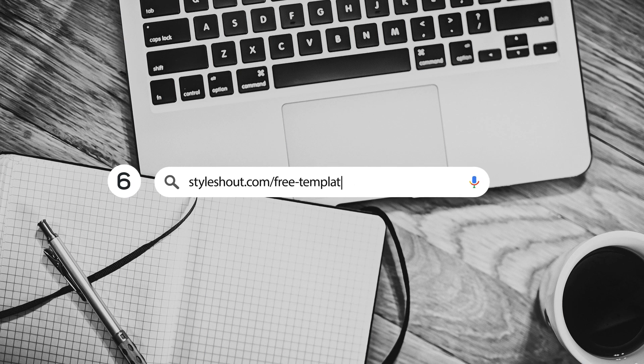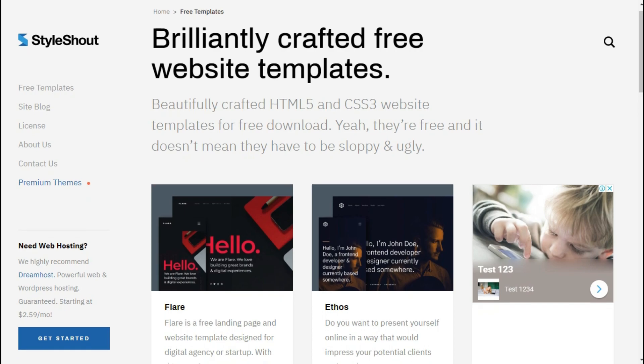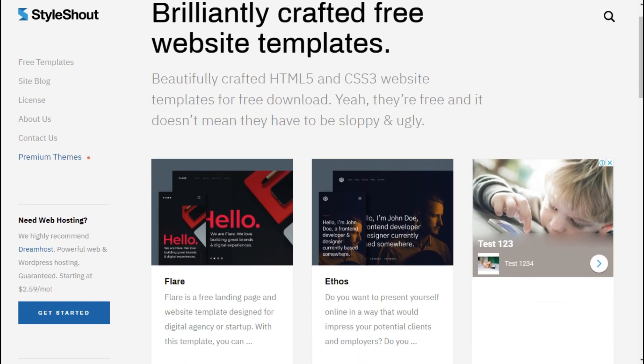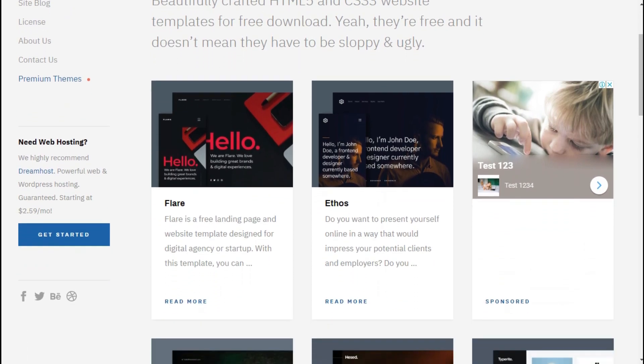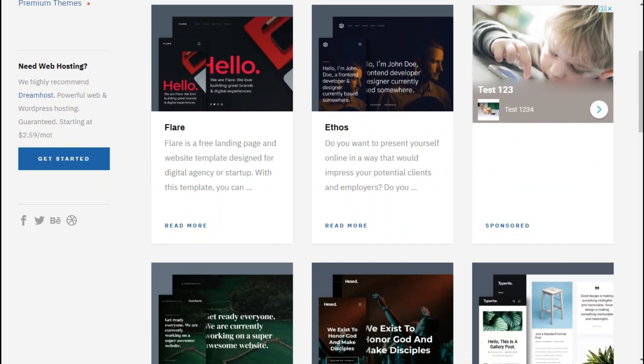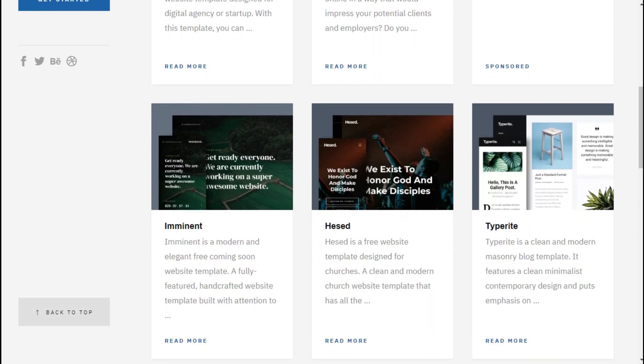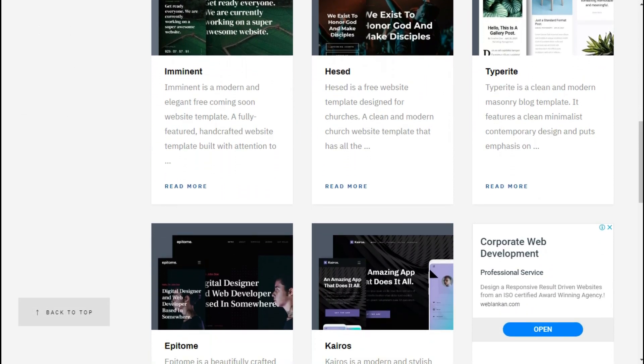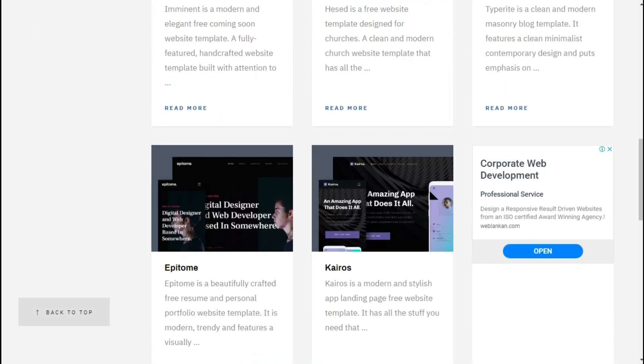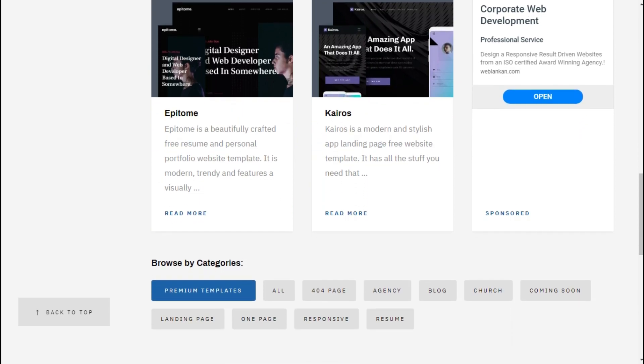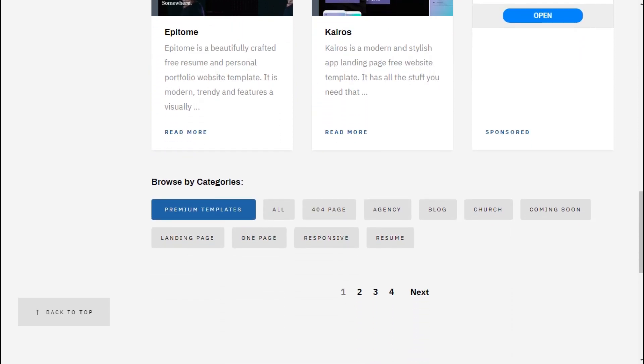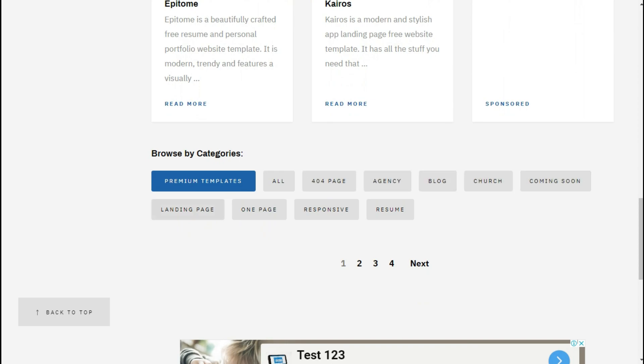Website number six: StyleShout.com free templates. This site consists of a collection of premium-like high-quality free website templates. Beautifully hand-crafted designs, the best free website templates you can download. Every template here is made with HTML, CSS, and some JavaScript. These sites are super responsive and customizable. You can categorize what type of site you're searching from here.